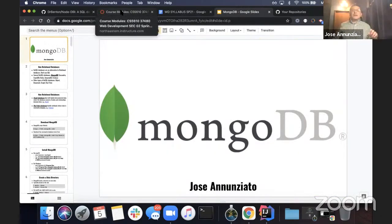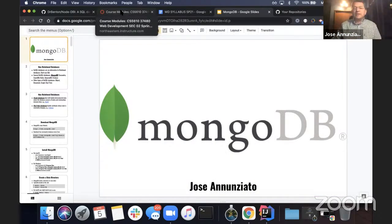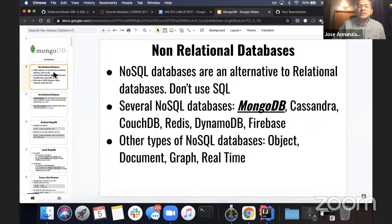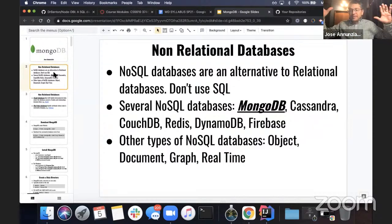Let's talk about MongoDB specifically, but also non-relational databases in general, and then MongoDB specifically.